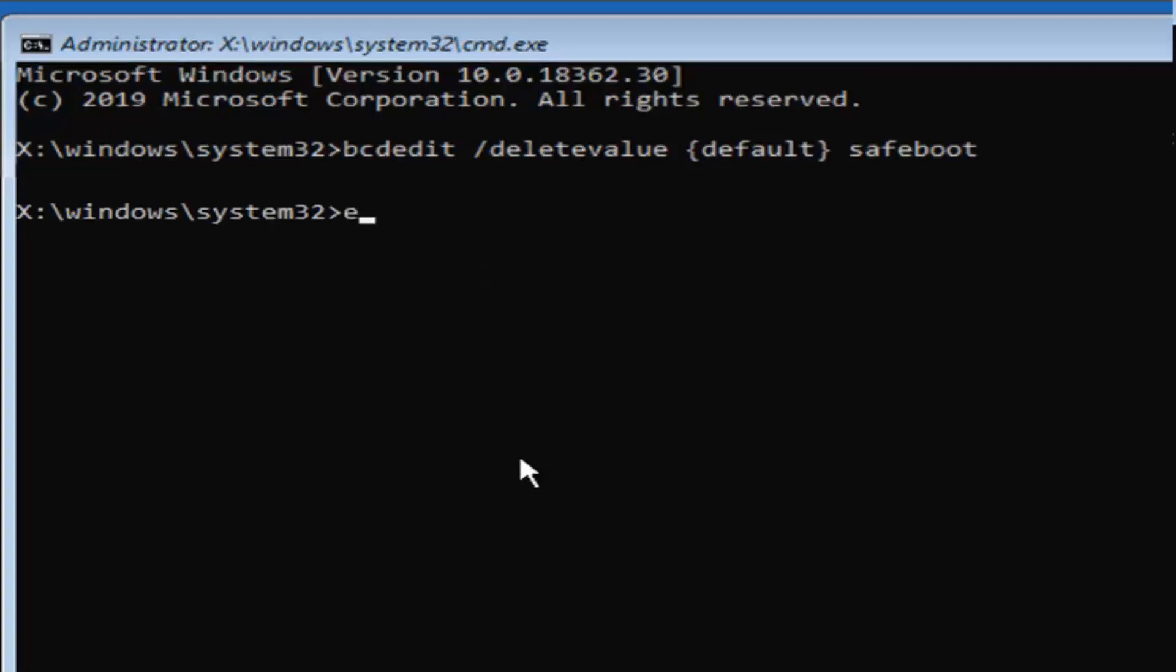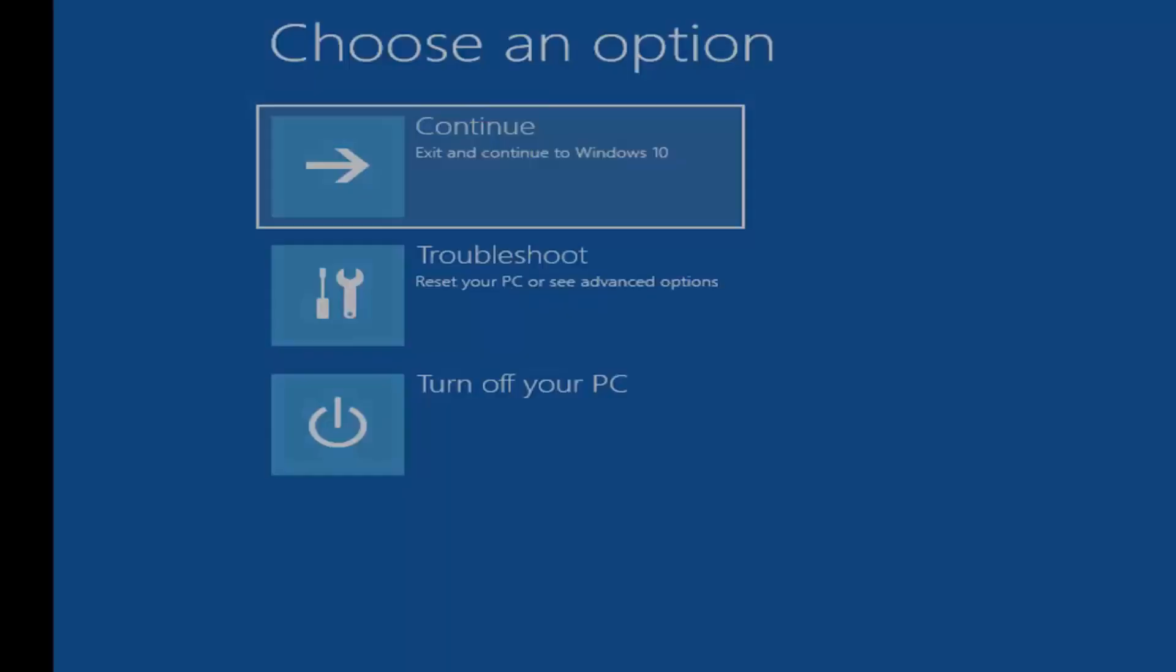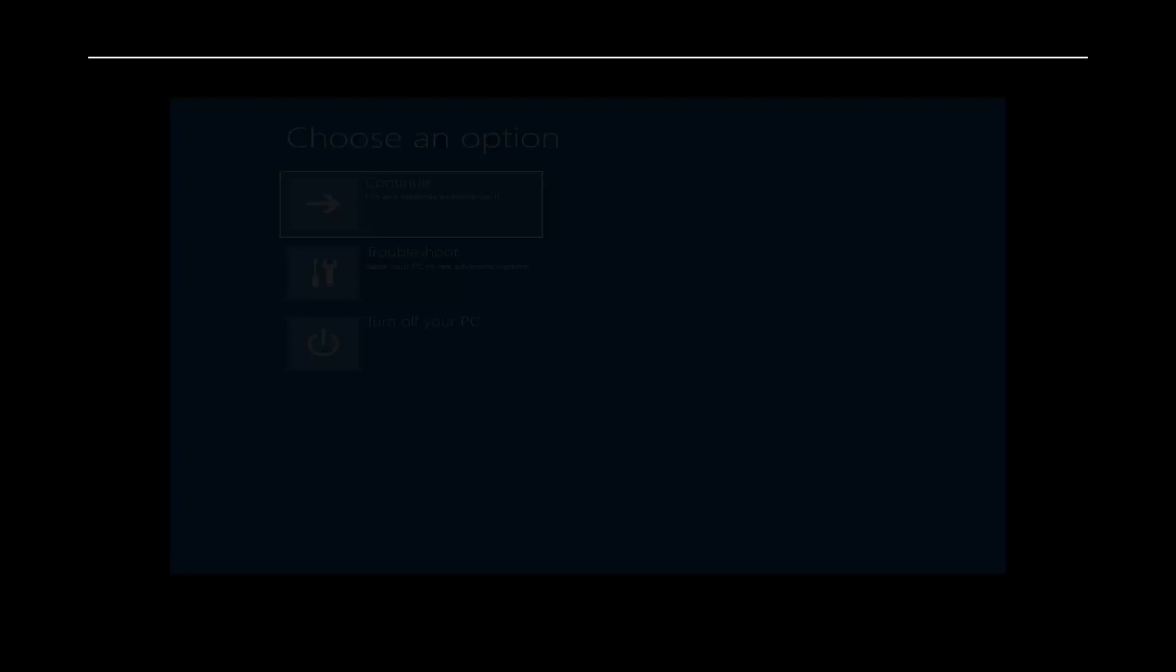Once you have a blinking cursor you want to just type exit here. Hit enter on your keyboard and I would suggest continuing to your Windows installation. Hopefully that should be about it.